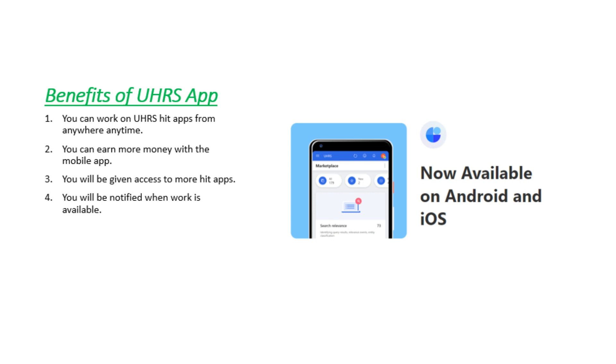Guys finally the UHRS mobile app is available for Android and iOS users.